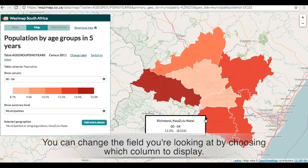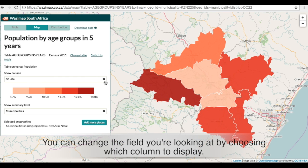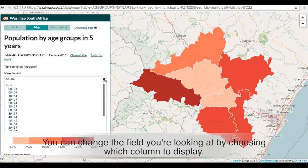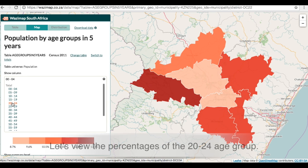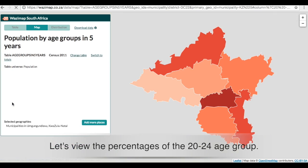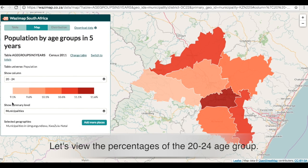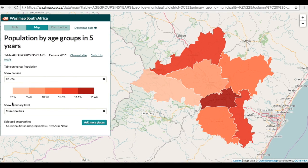You can change the field you're looking at by choosing which column to display. Let's view the percentages of the 20 to 24 age group.